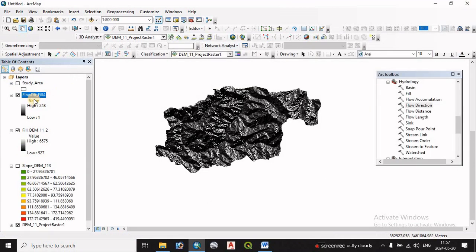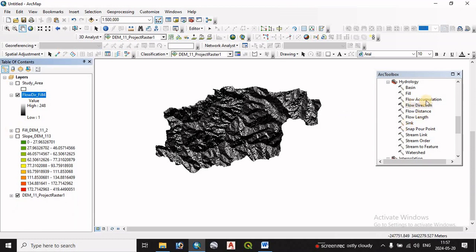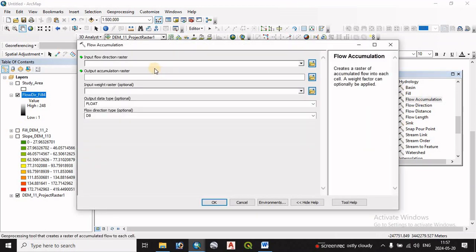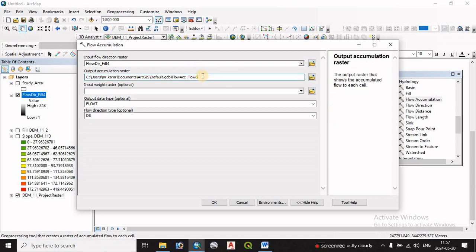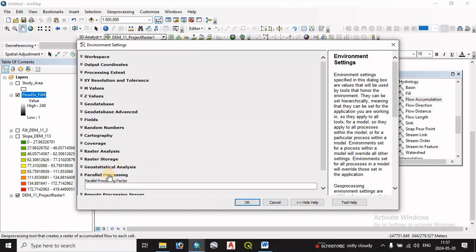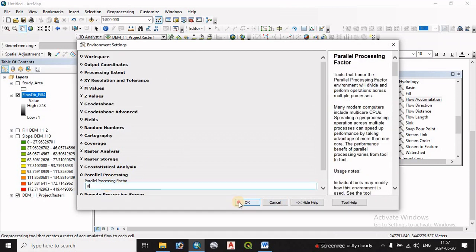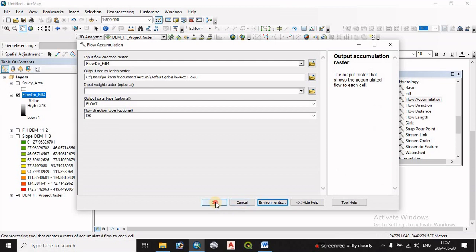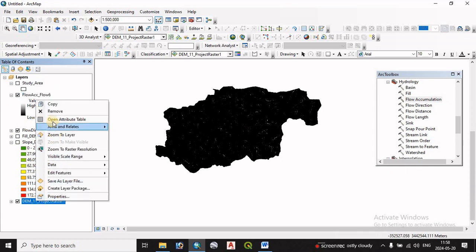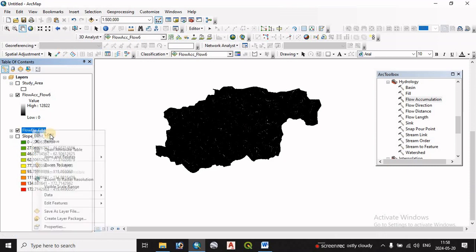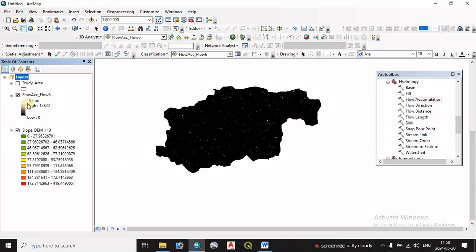Flow direction is now complete. Next, we run Flow Accumulation — we set the input feature as the flow direction file, select the output file, and in the environment settings we set parallel processing to zero. Flow accumulation is now complete. We then work with the flow accumulation output file.